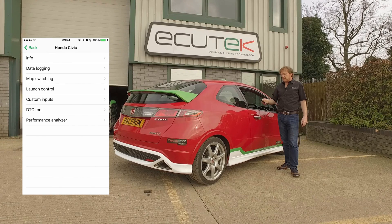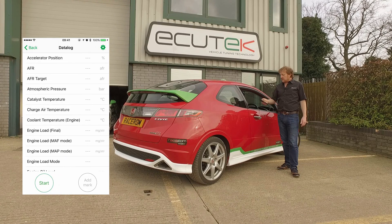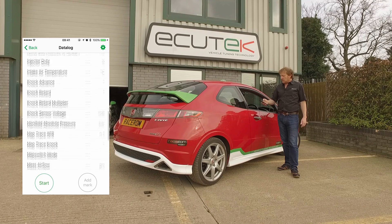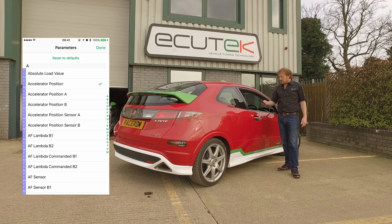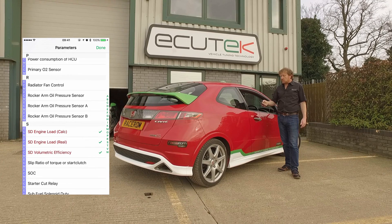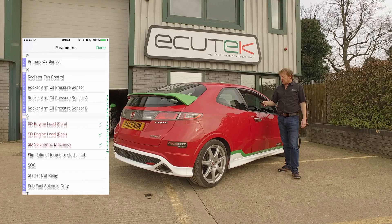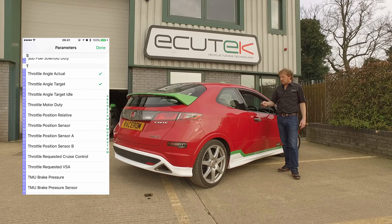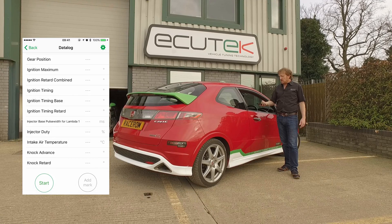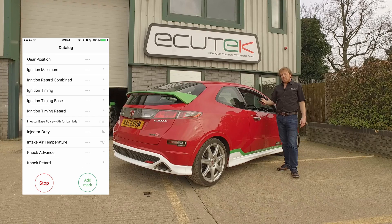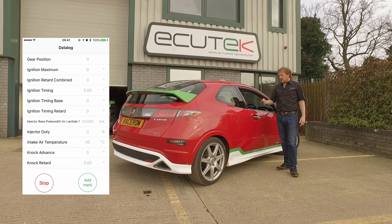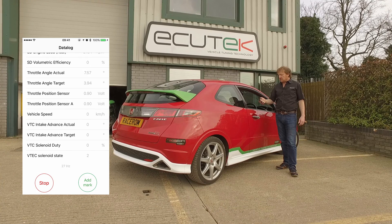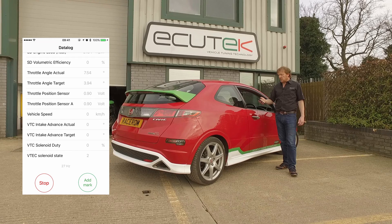The next feature on the list is data logging. We select data login and we can see the standard diagnostic login parameters. We can also see the custom race ROM parameters which are installed with the race ROM feature file — here we can see speed density. These are only available if you've got race ROM in the ECU. If you want to add or remove the login parameters, you simply select, choose done, choose start, and we now start communicating with the engine ECU for data login. It's now being saved to file. The login rate is shown at the bottom — it's currently logging around 27 Hz, so 20 to 70 times a second.